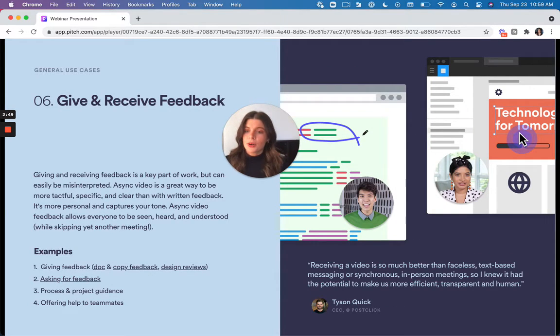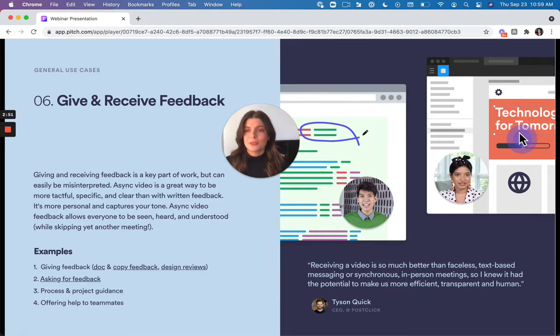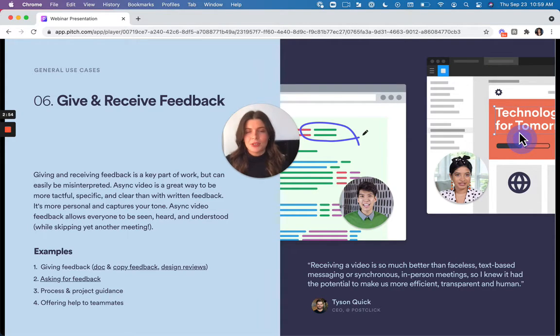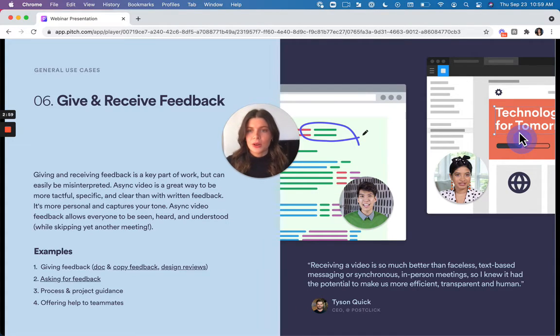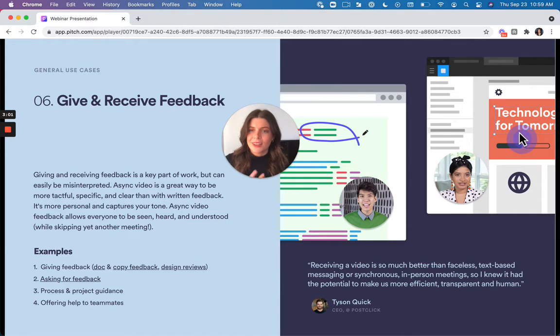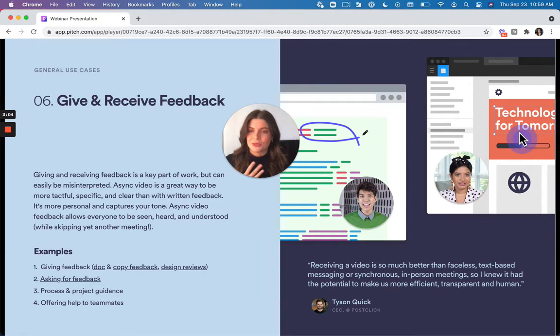It's also great for giving and receiving feedback. So with giving and receiving feedback, one challenge that comes up when you're doing it in a written form is that it's hard to convey your tone, convey nuance, and make things feel more personal.